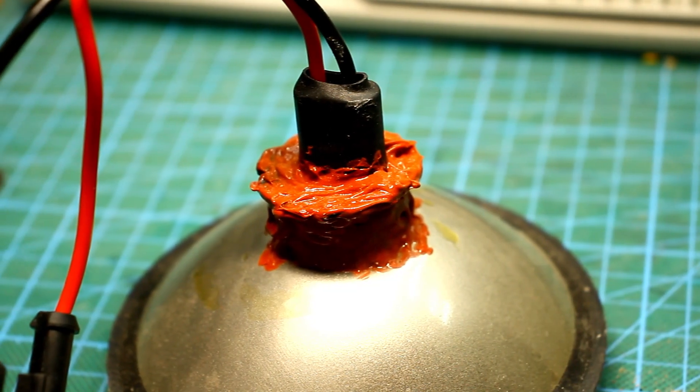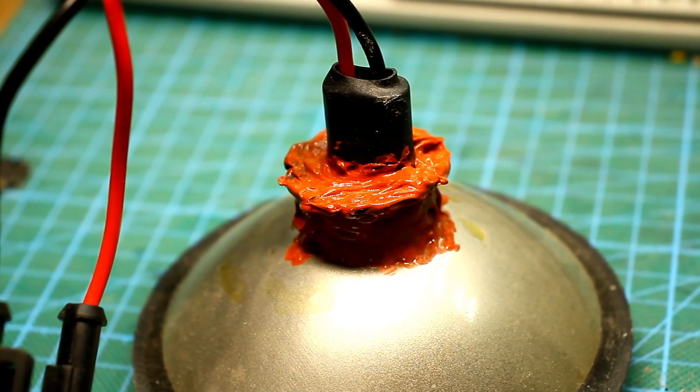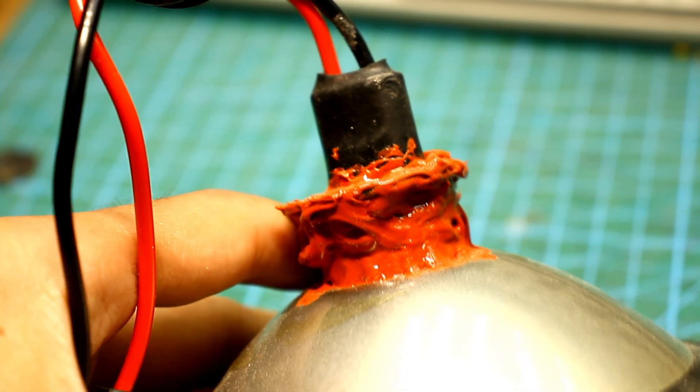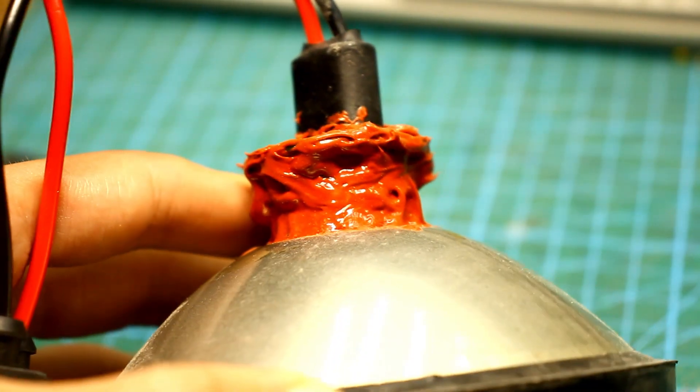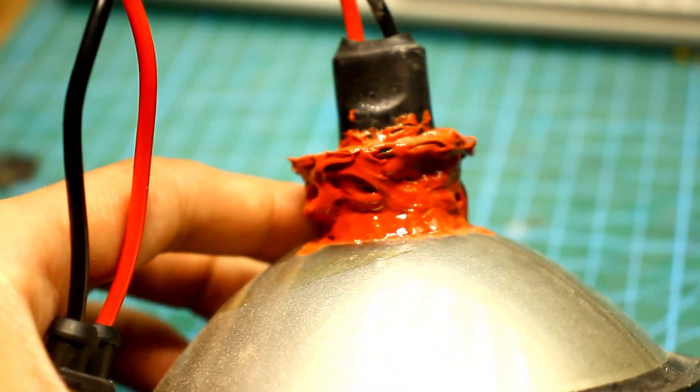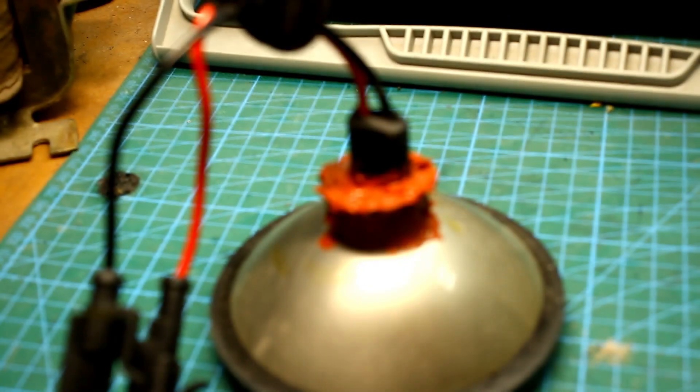In this part of the device, such temperatures will never be. The maximum that I measured on the back of the reflector, which by the way is varnished, is 75 degrees after 30 minutes of work.